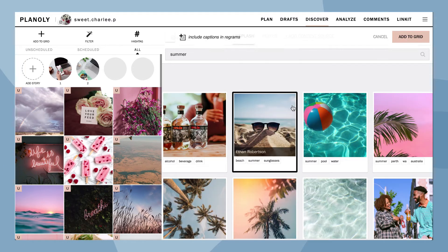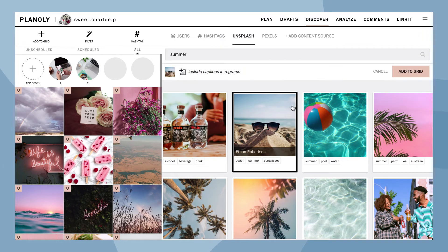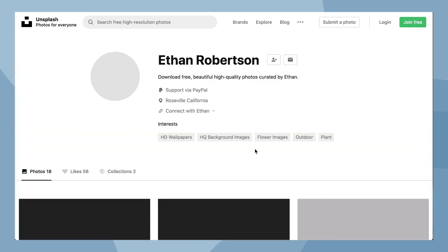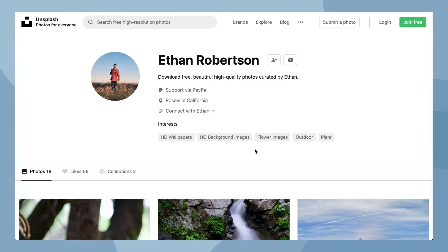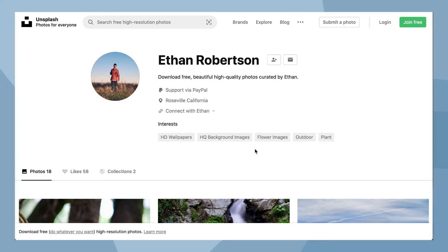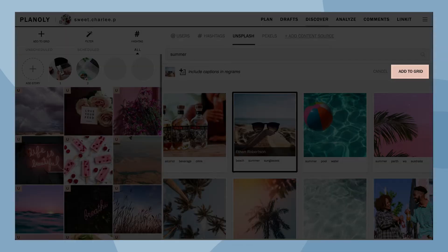Each Unsplash image includes a photographer attribution here, which then takes you directly to the photographer's profile so you can learn more about them and discover more of their content. Now choose Add to Grid.